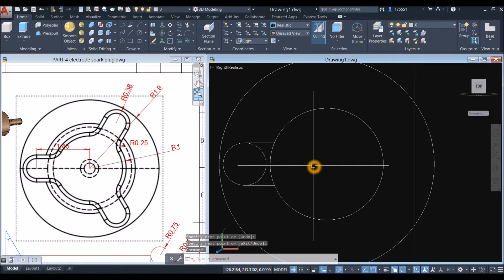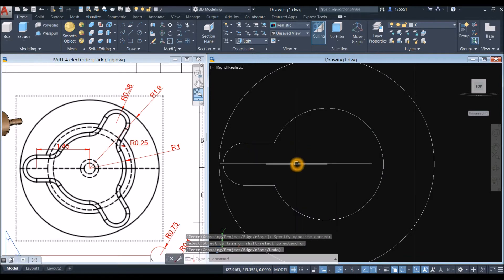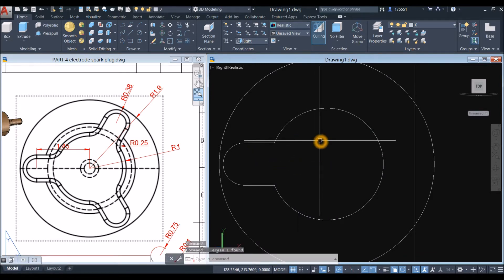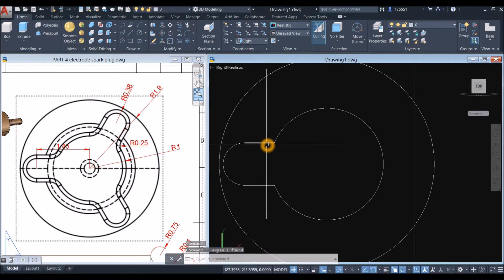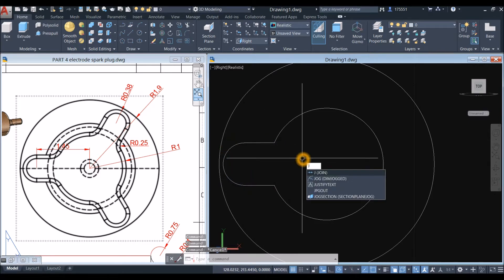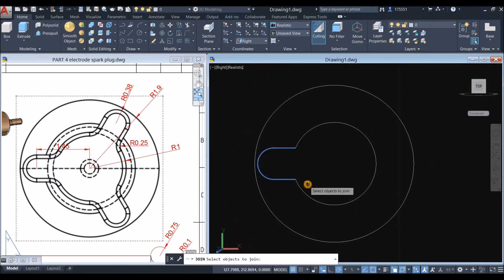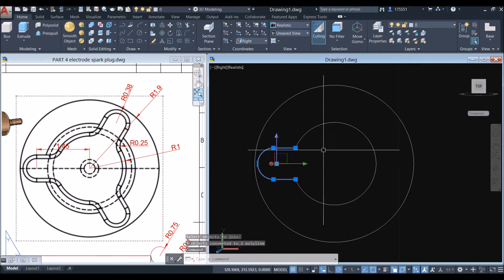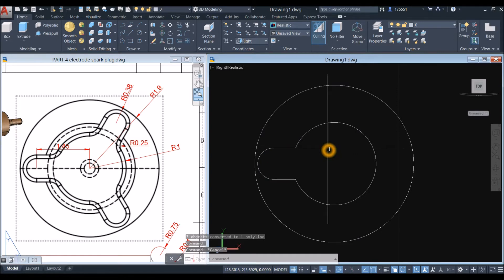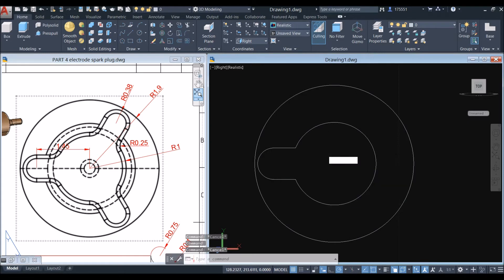Type TR for trim command, press Enter twice, and just remove that segment. Delete this one. Type J for join command, right-click to enter, and window the objects. Now this is one object. Type Array and select Array Polar.